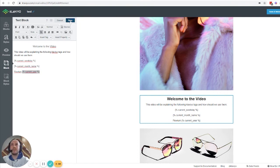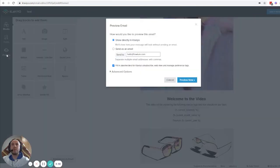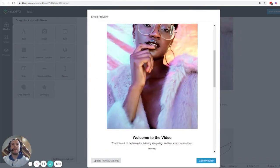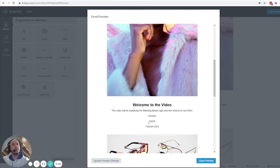Let me save this and show you how it looks. If we preview the email, you see the code here, but when we preview the email, we'll see the actual dates. We'll see that today is Monday, today is March, and today is 2021.